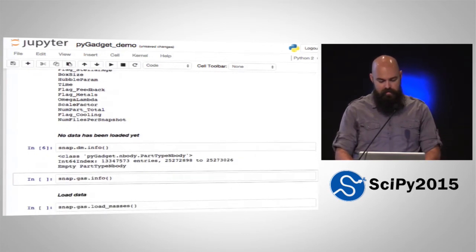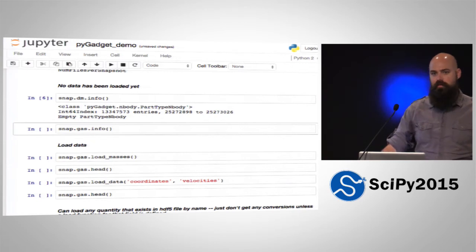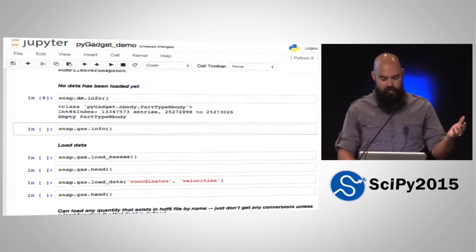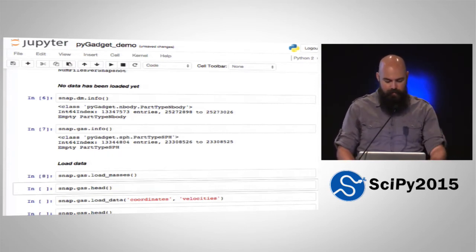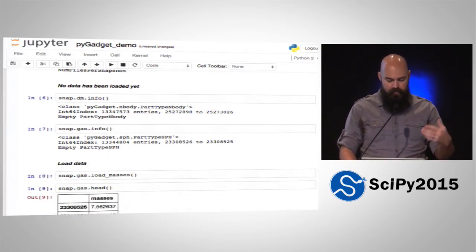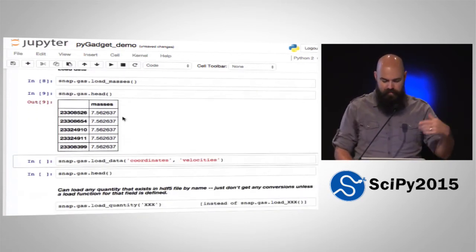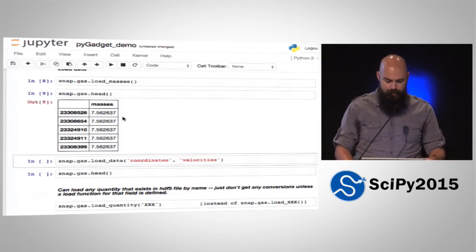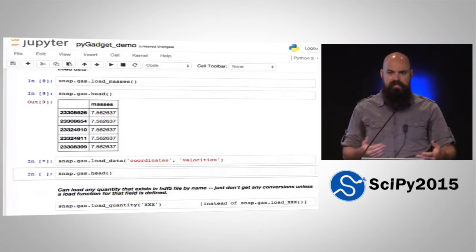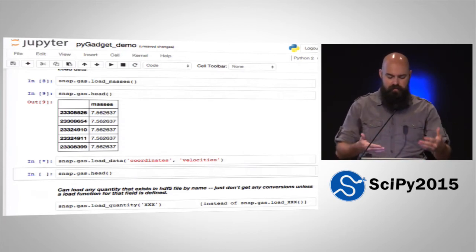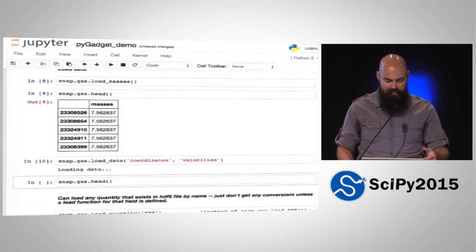So there's no data loaded yet. We have snap dark matter — a data frame that we're going to put dark matter particles in — and gas goes in a separate one. Both are empty data frames at the moment. Let's go ahead and load some data. These are masses in solar masses. You can load several fields at a time — you don't have to do one at a time. You can do batch processing; it takes a while because it has to read in six fields times 13 million particles.